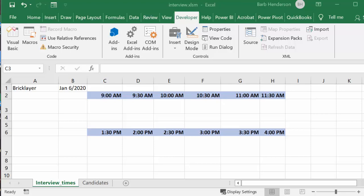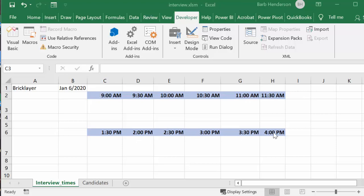For example, you have a position of a bricklayer here. In A1 I have bricklayer, and then I have the date that the interview is set for. Our interview times: we have six spots in the morning and six spots in the afternoon.